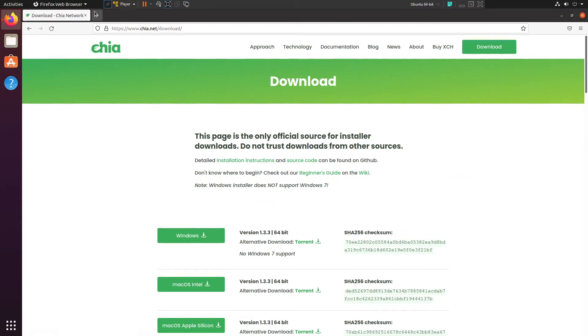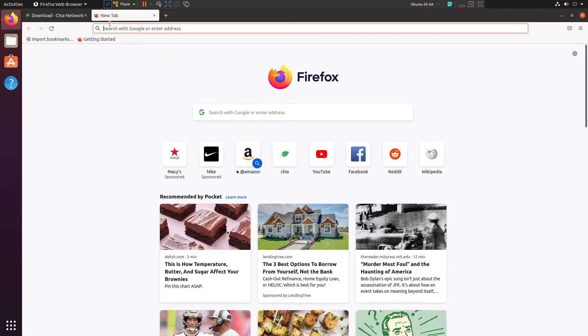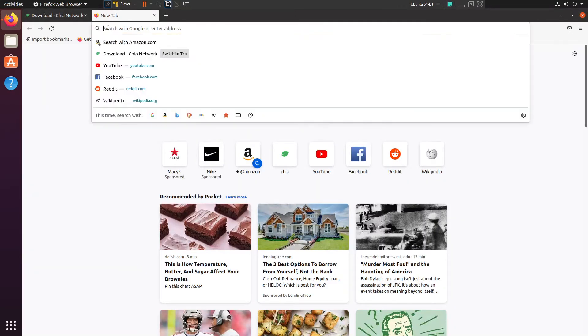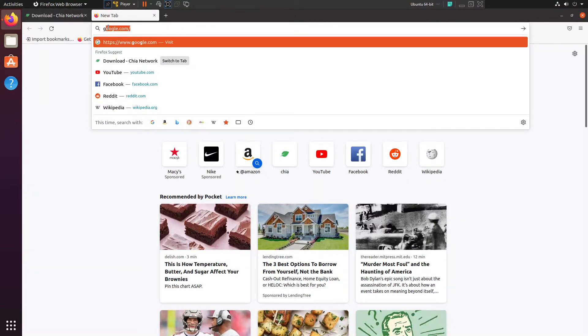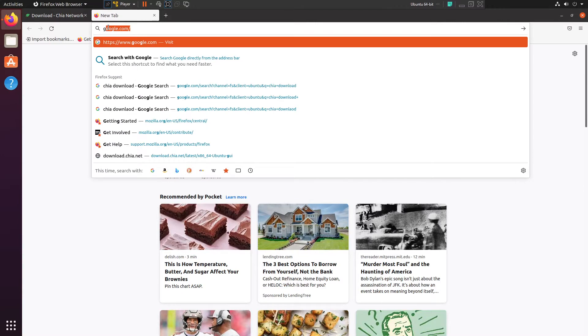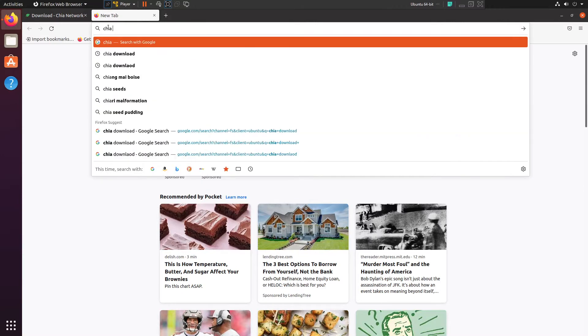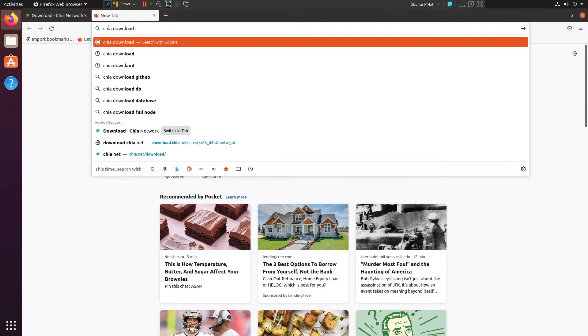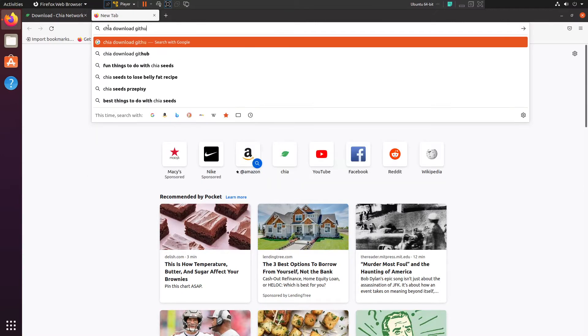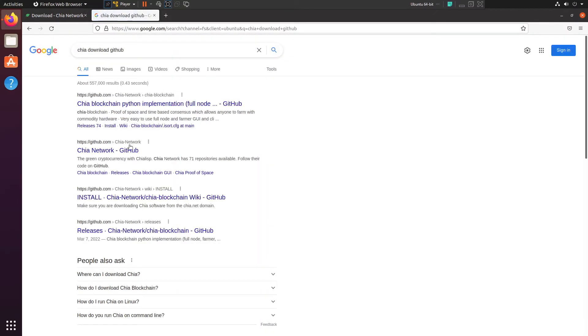And the other spot where you can get it is the GitHub of Chia. So just type in, and we can go to right here.